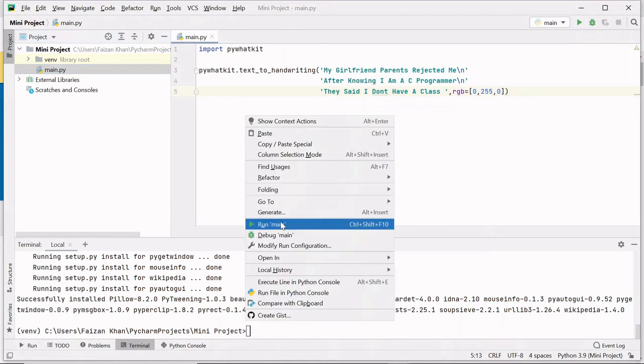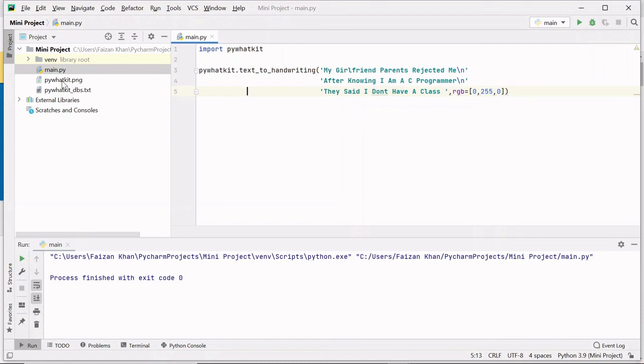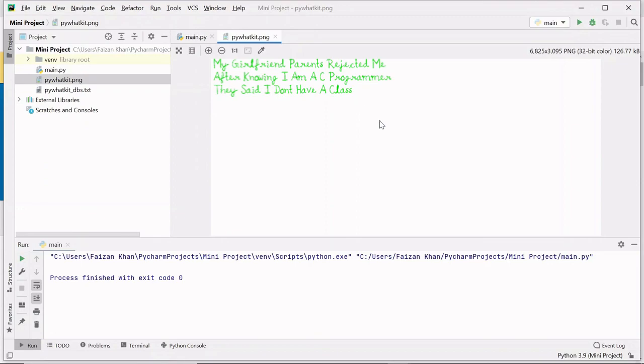Let's run it and see. So here you can see I got an image pywhatkit.png. If I open it, you can see the text is in green color and this is a handwritten text. So that's it, thank you for watching.